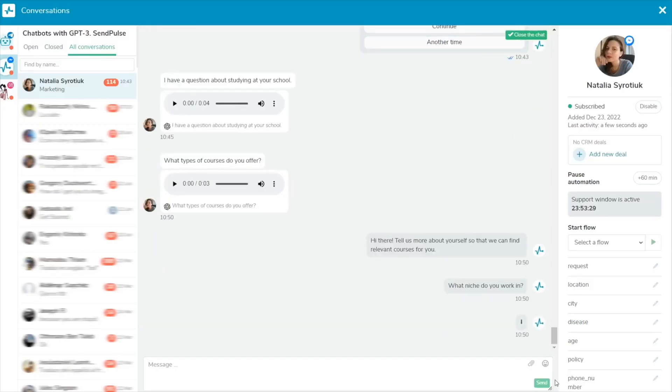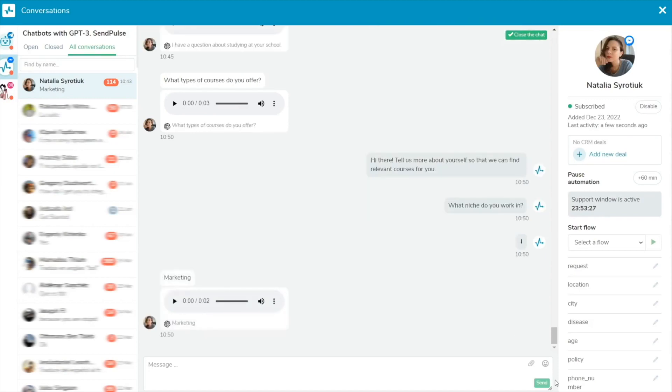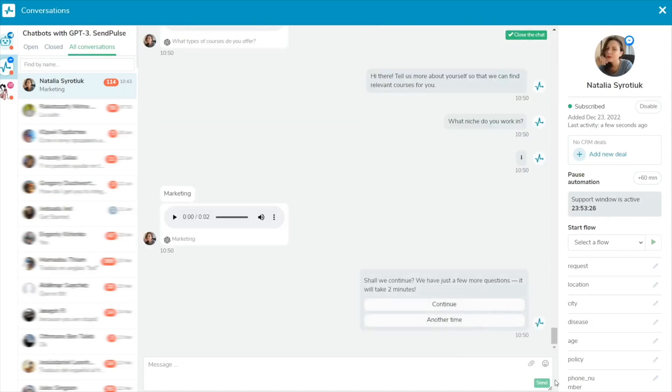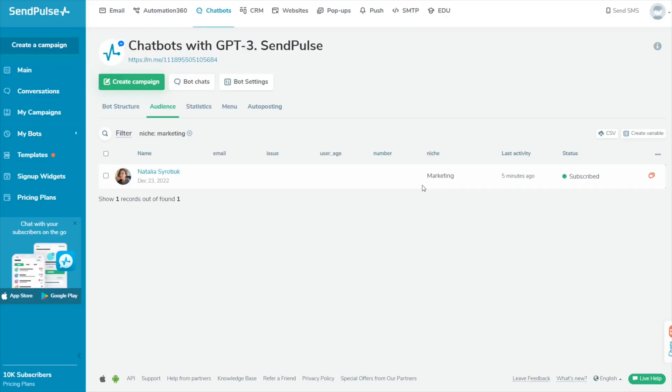If there is an active user input element in your chatbot flow, subscribers can record and send voice messages that will be converted into text and added to variables.